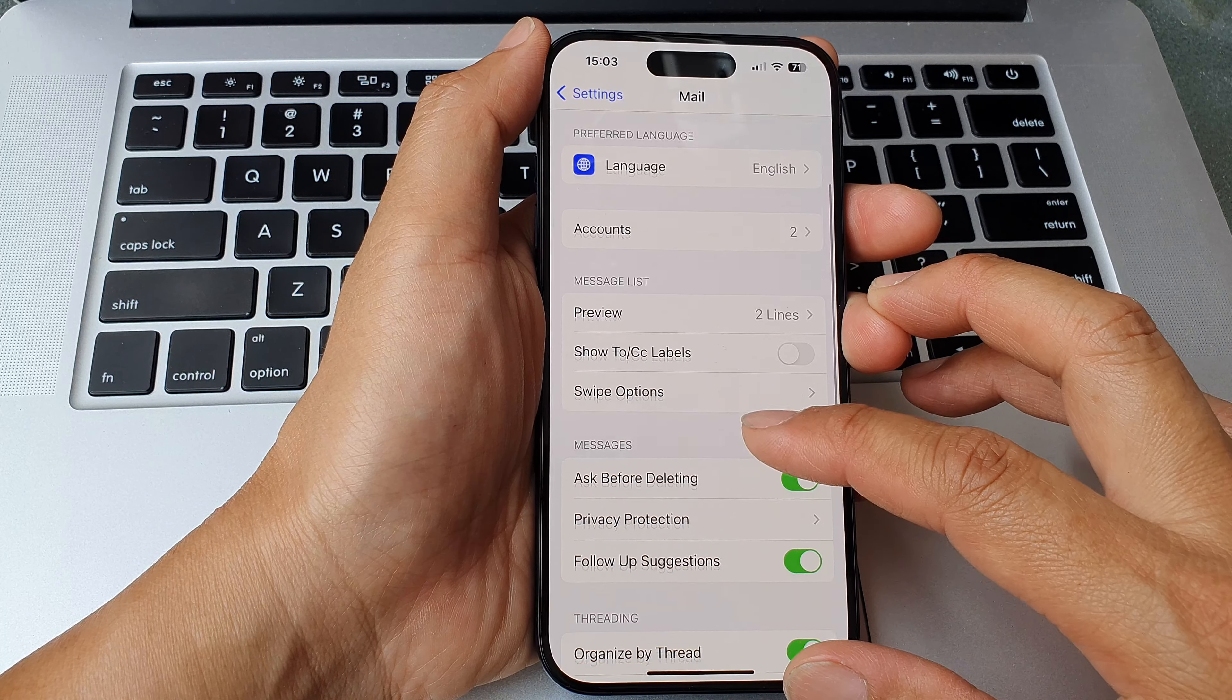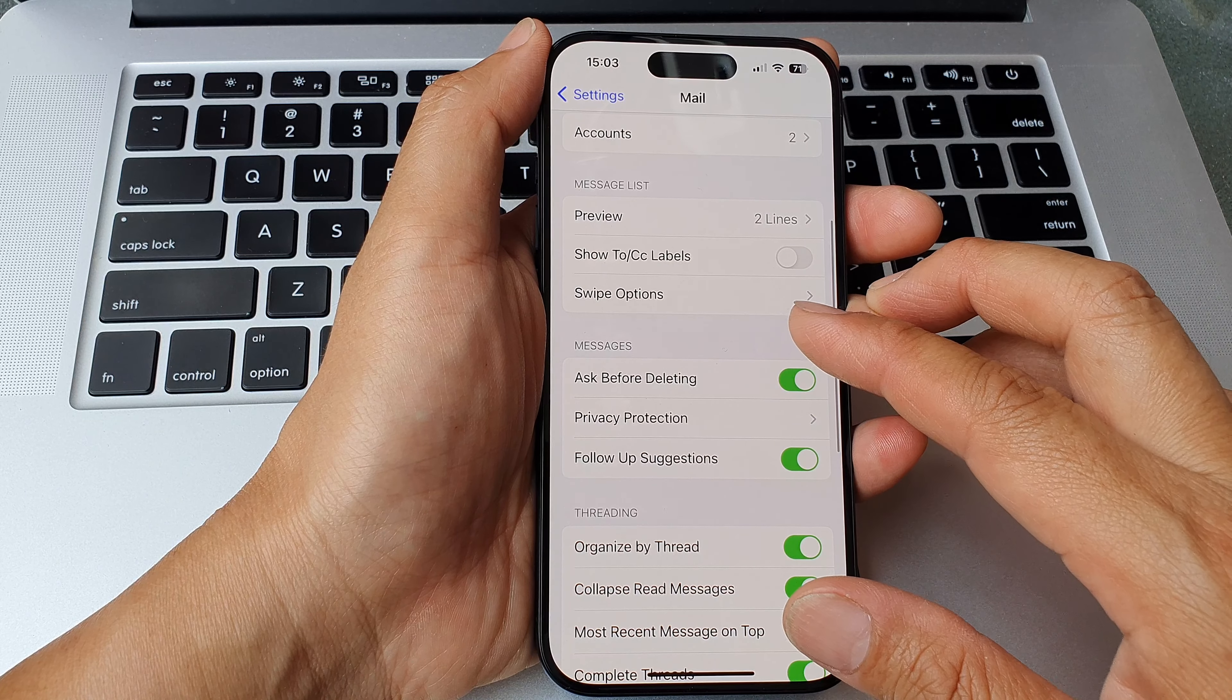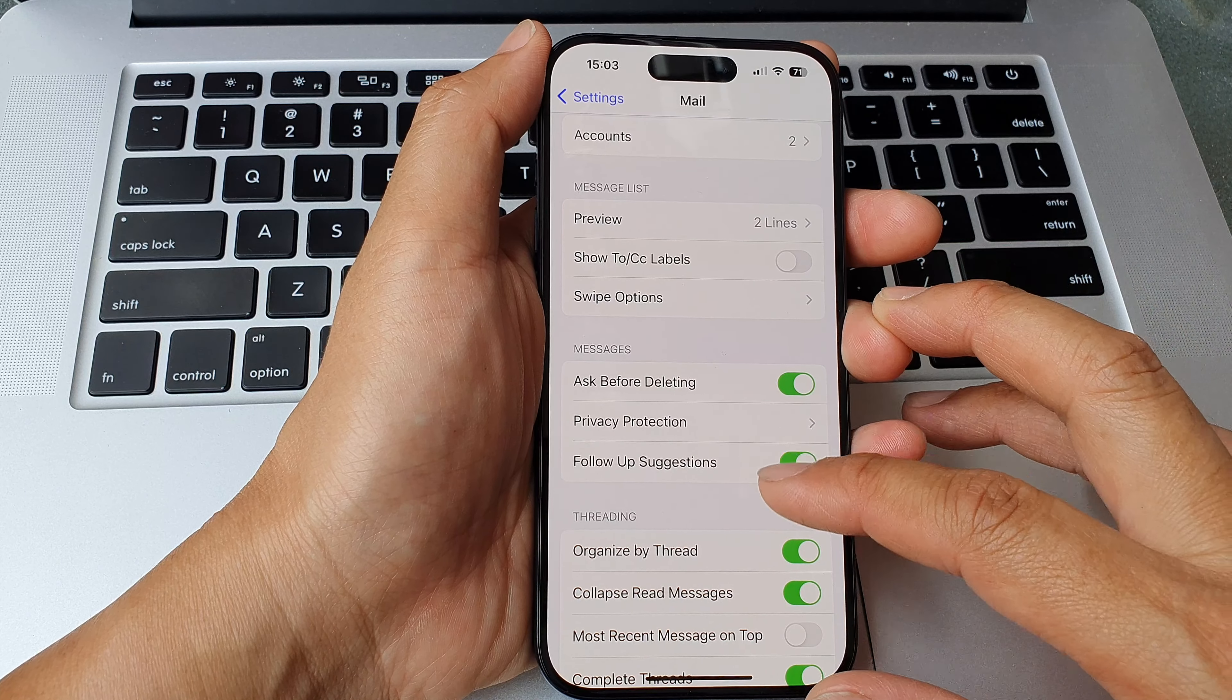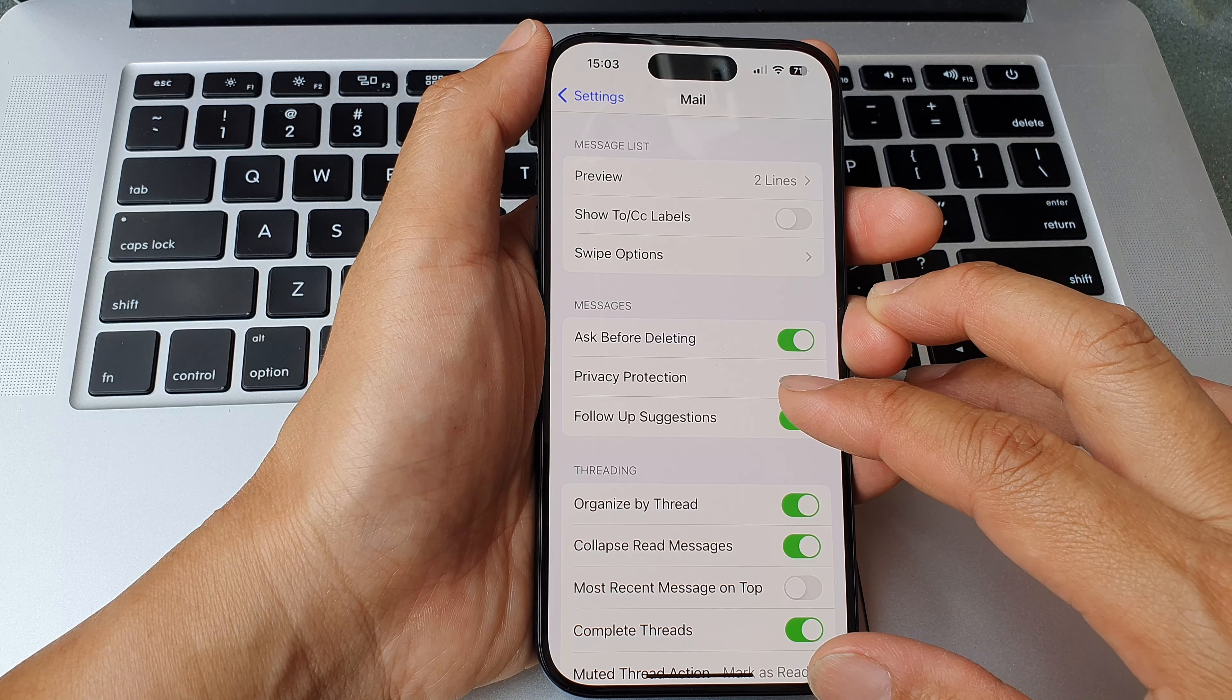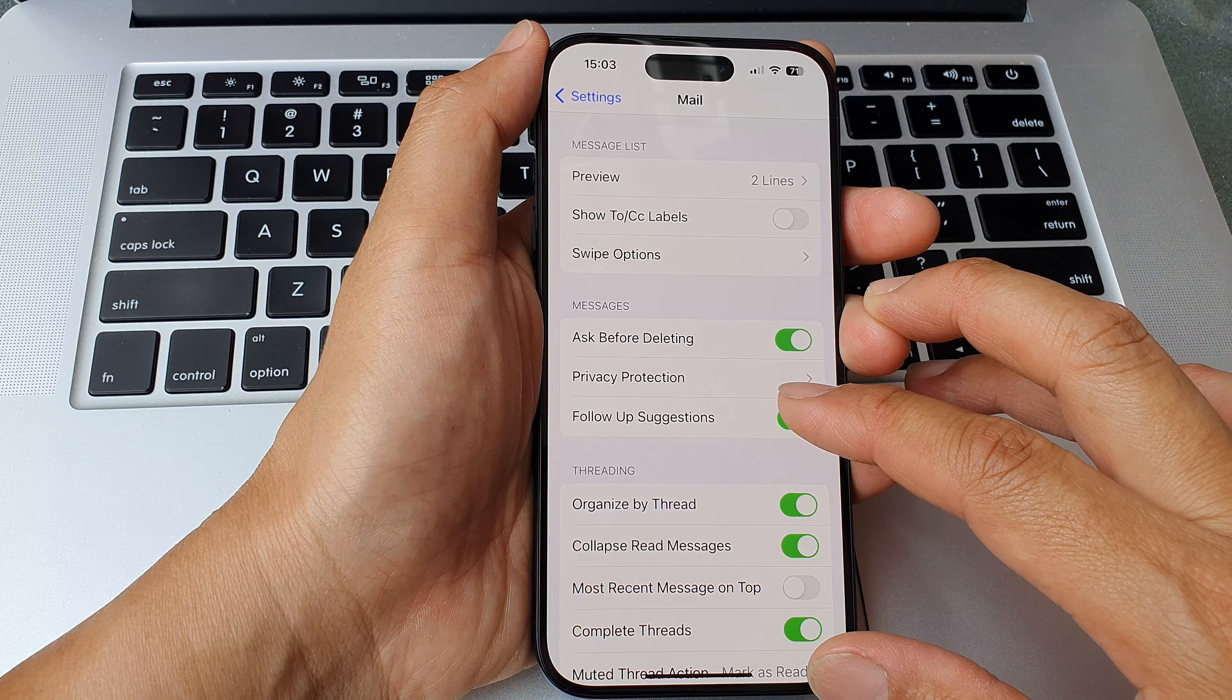Next, scroll down to the Messages section and from here tap on Follow-Up Suggestions.